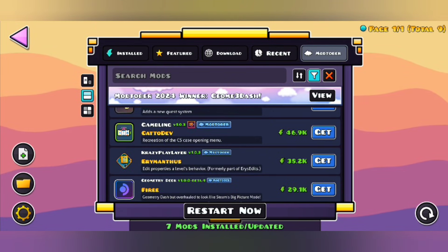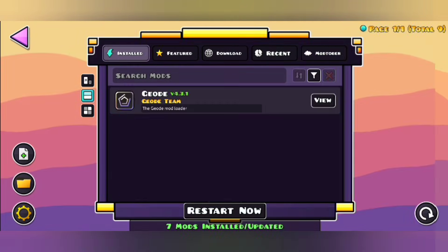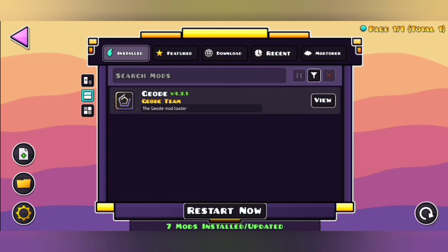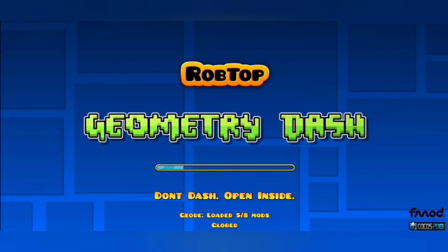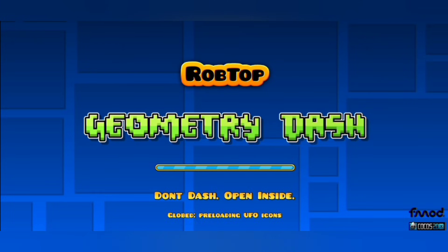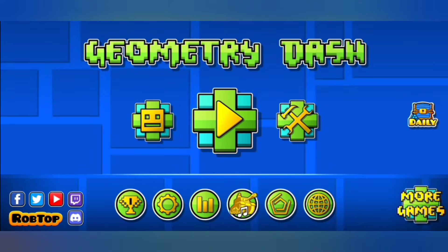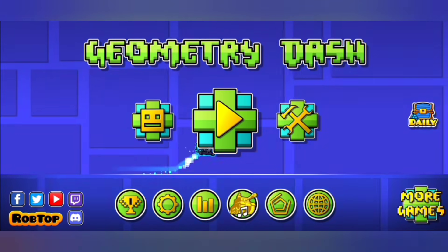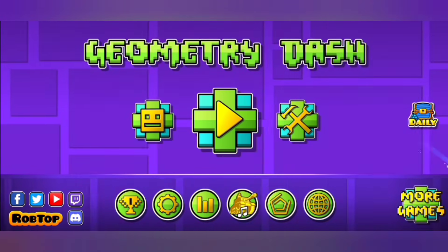Alright, so now when you're done downloading the mods you like, click the restart button. You're done! Congratulations, you've just downloaded the mods you always wanted.